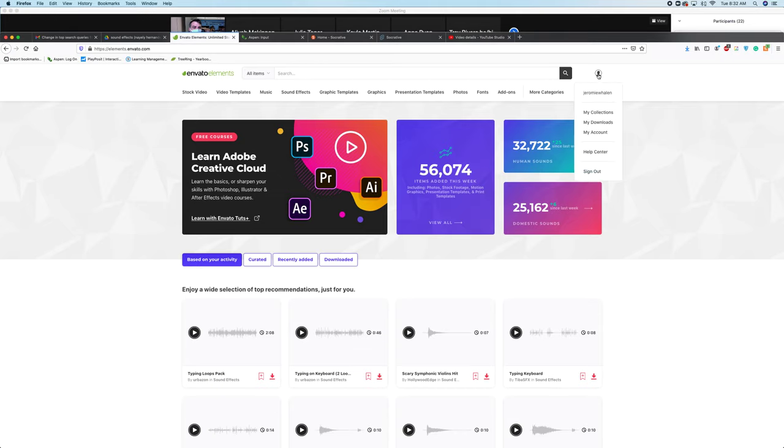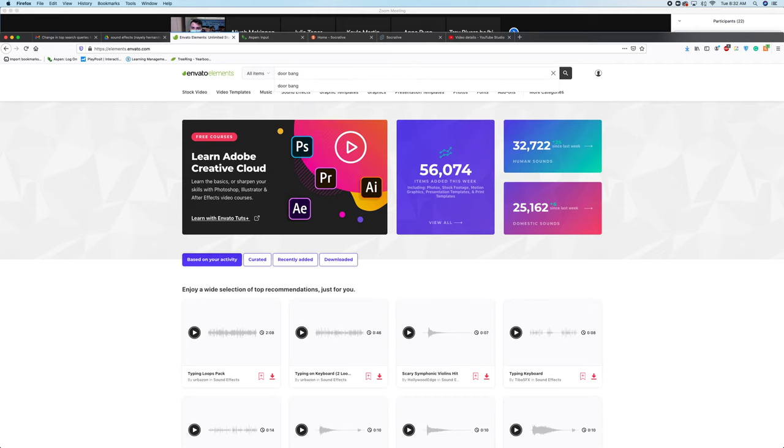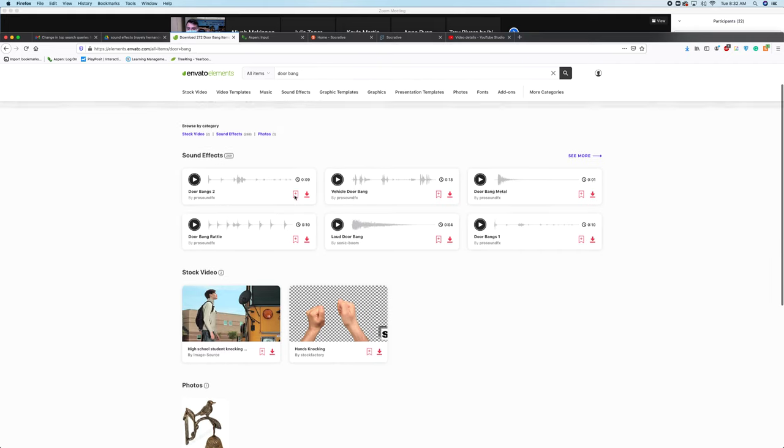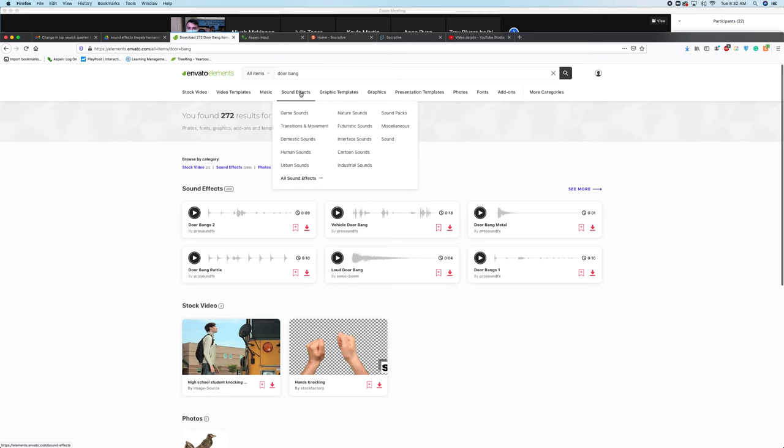You should be logged in, and after that you can search for things. In this case we're searching for sound effects of a door bang. If you search, there's a bunch of different things that come up, but you can also specifically look in categories.